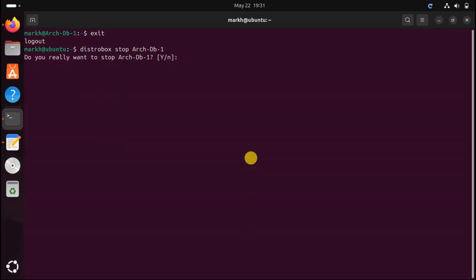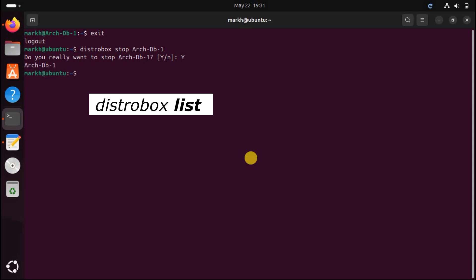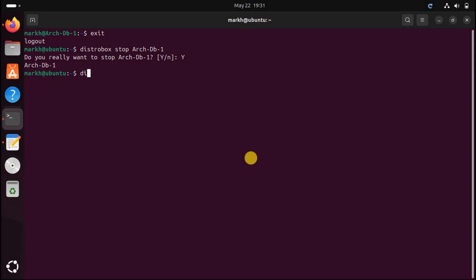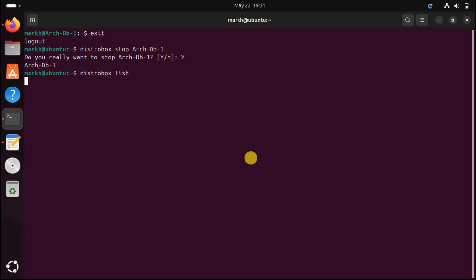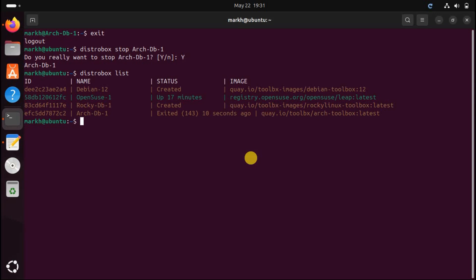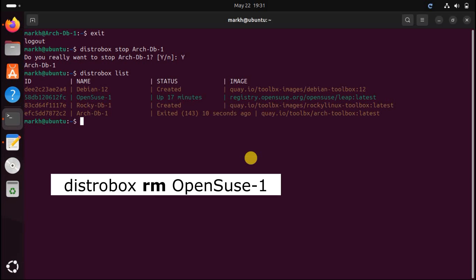You need to confirm that you really do want to stop the container. To see which containers you've created, use the list command. Color is used to highlight which containers are running and which are not. You can remove — as in delete — a container with the distrobox rm command.